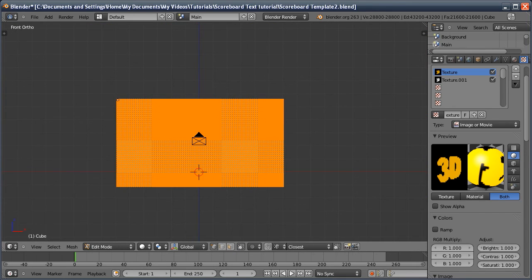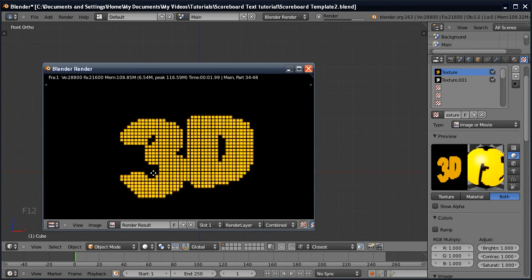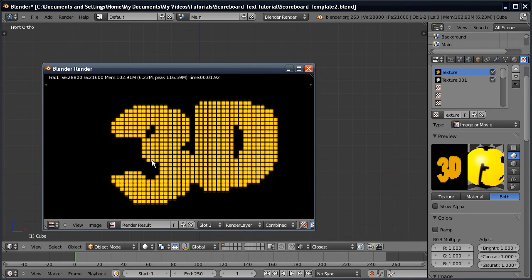Back to 3D view, render this, and now we're getting the proper result.